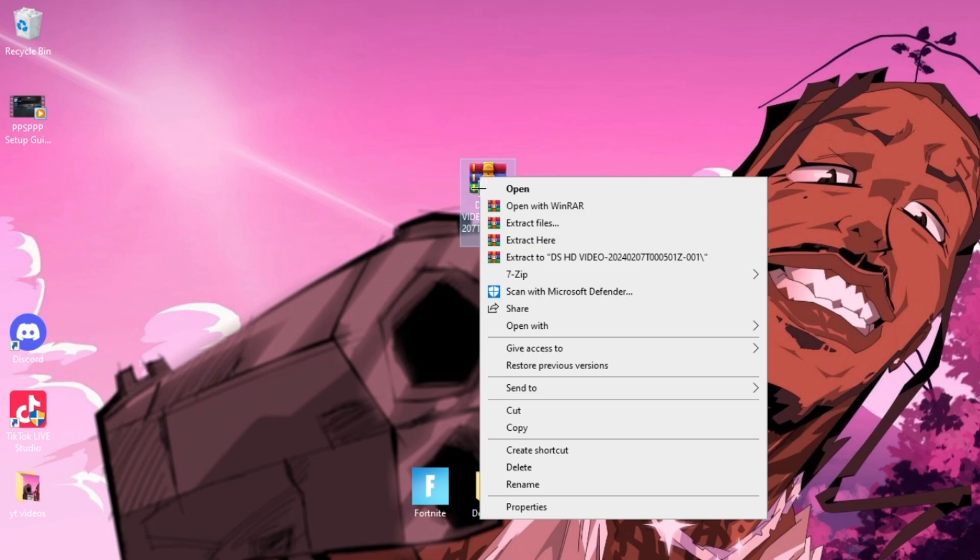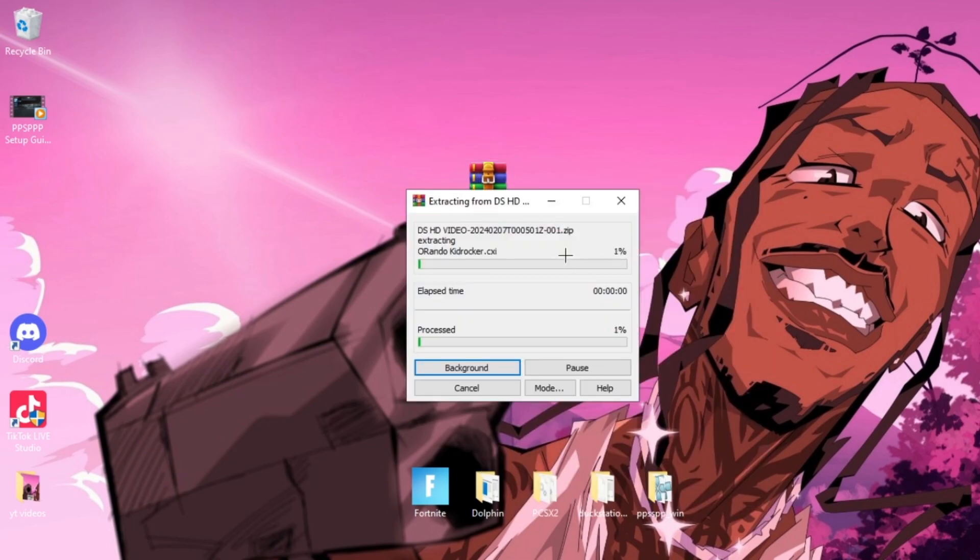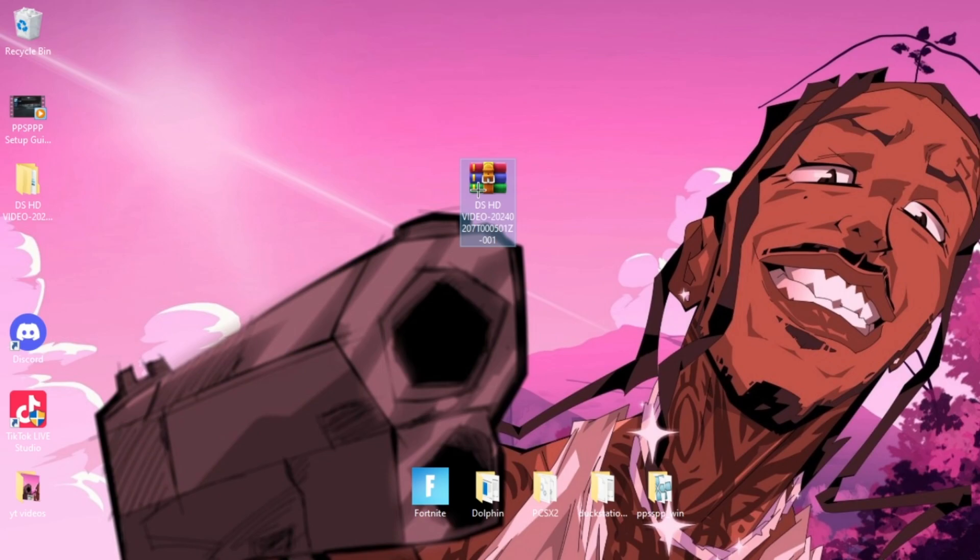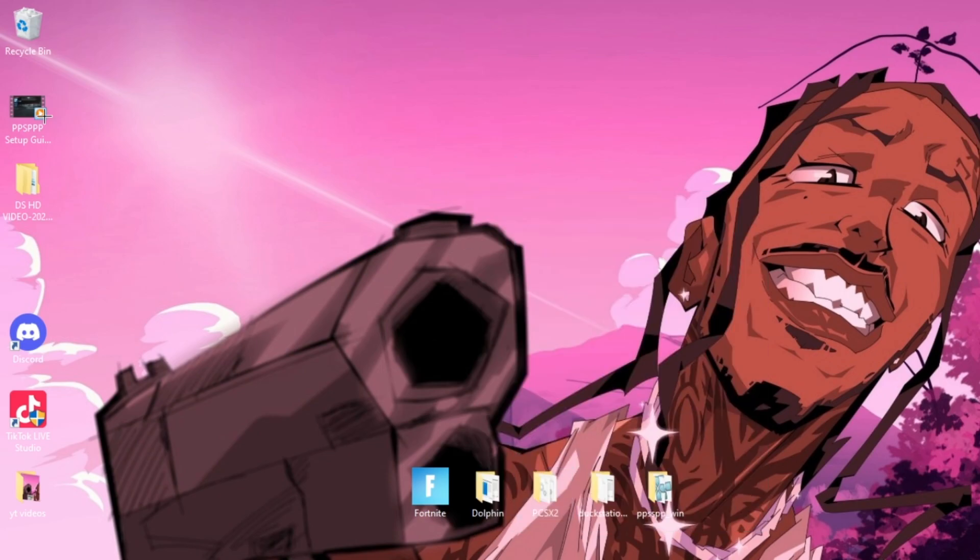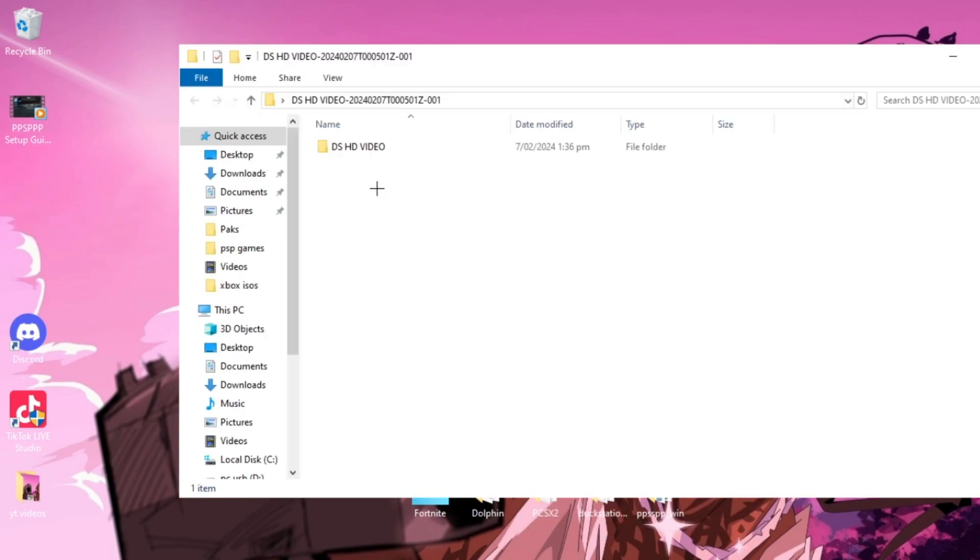Once you've downloaded both of those and have the file on your desktop, you can right-click it and extract. That'll create its own folder and now you can just delete the zip as it's not needed anymore. We can open up this folder of the emulator.